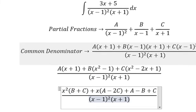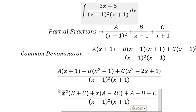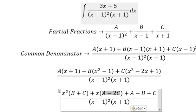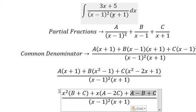So we compare coefficients. For S squared, we don't have S squared, so B plus C equals 0. For S, A minus 2C equals 3. And the constant term equals 5.